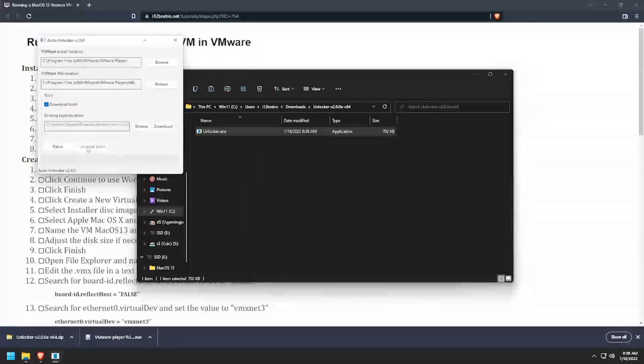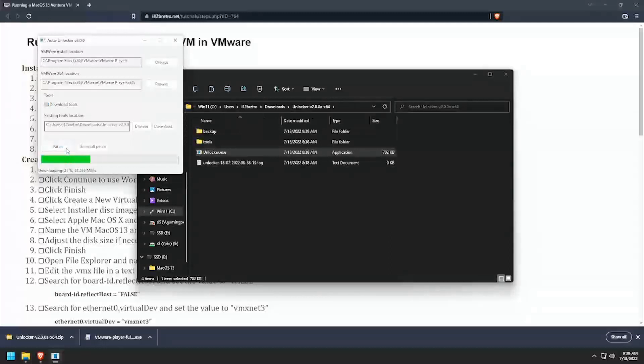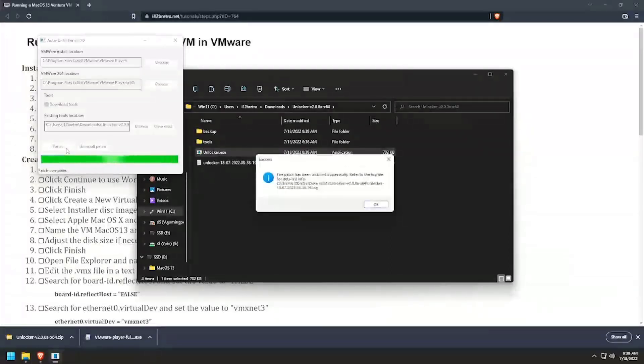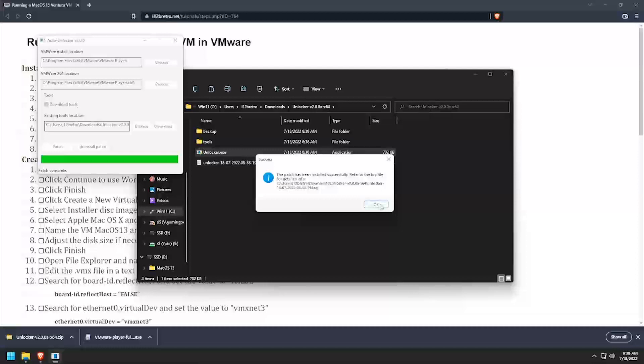Right-click on Unlocker.exe and run as administrator. Click the patch button in the Unlocker application. Once the patch is applied successfully, close out of Unlocker.